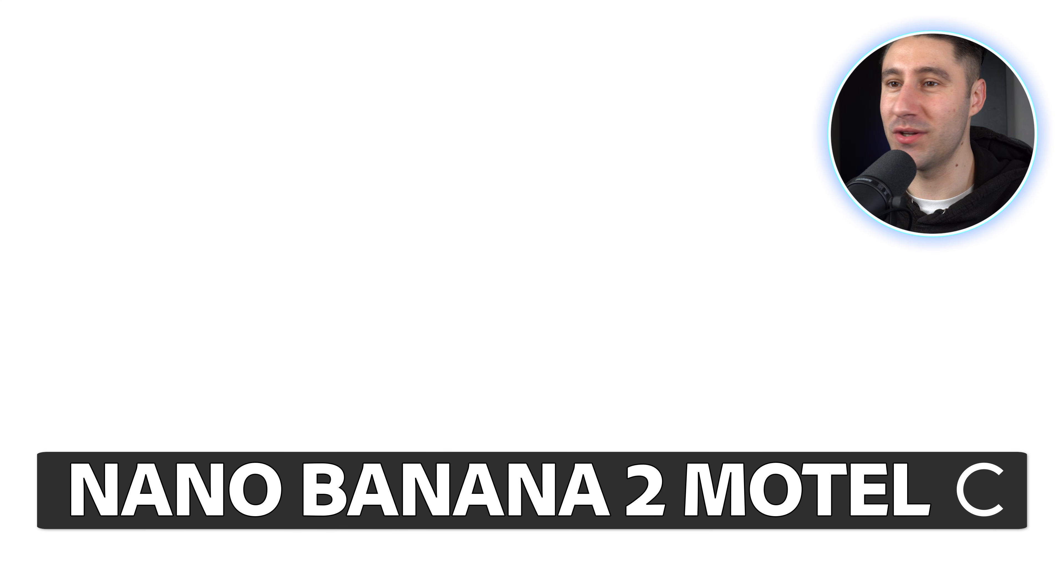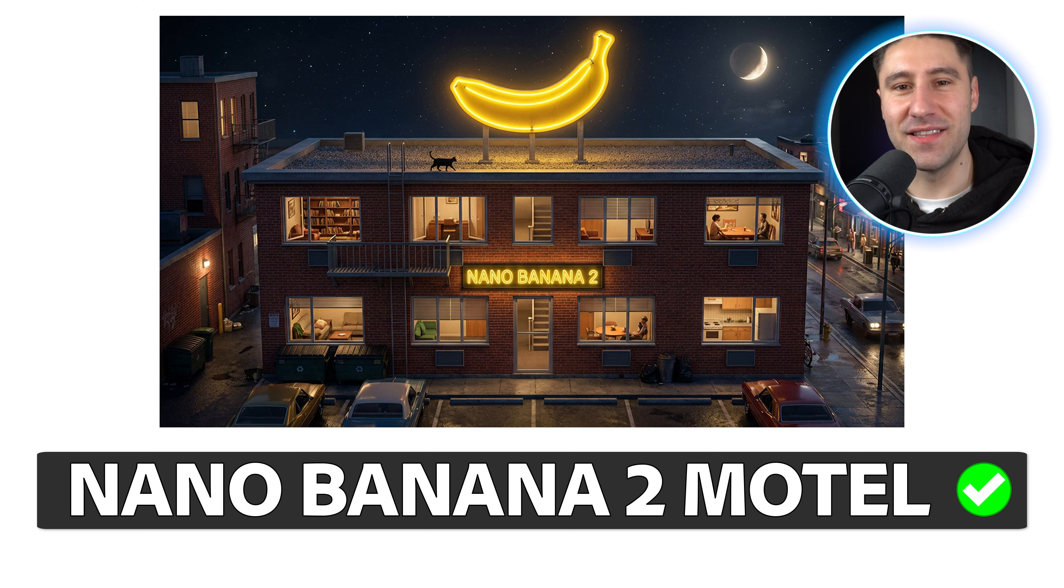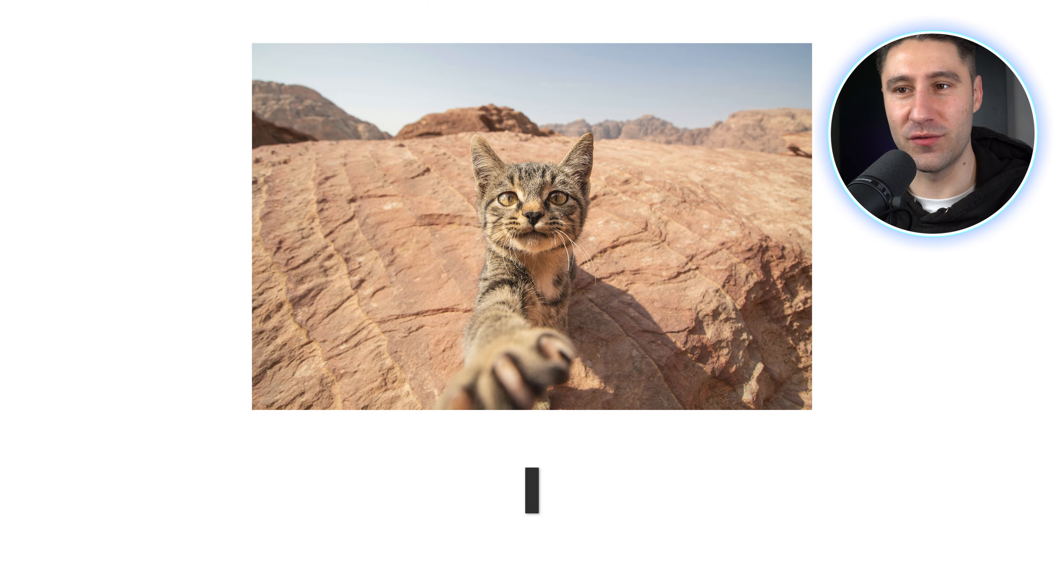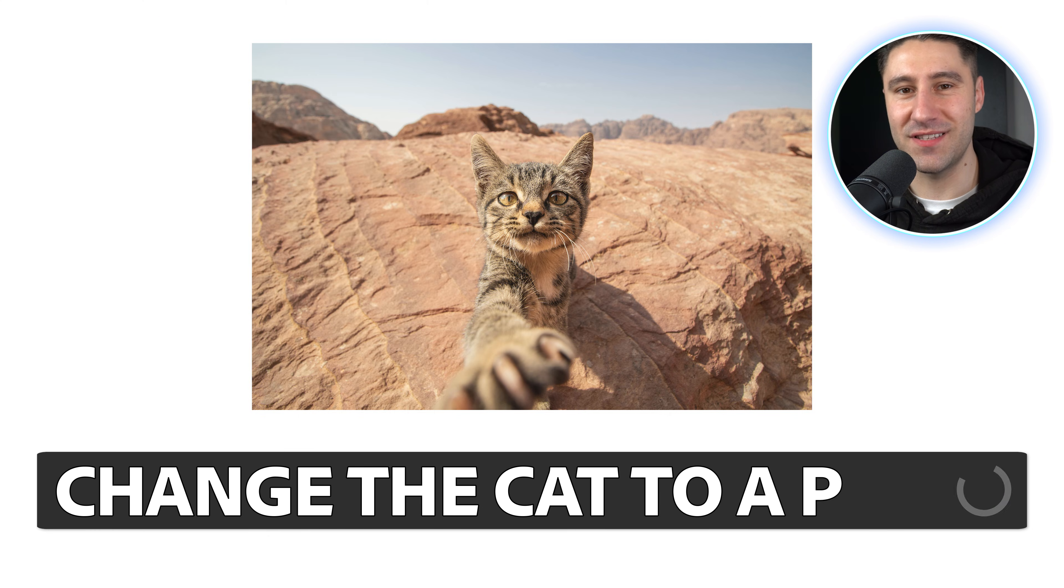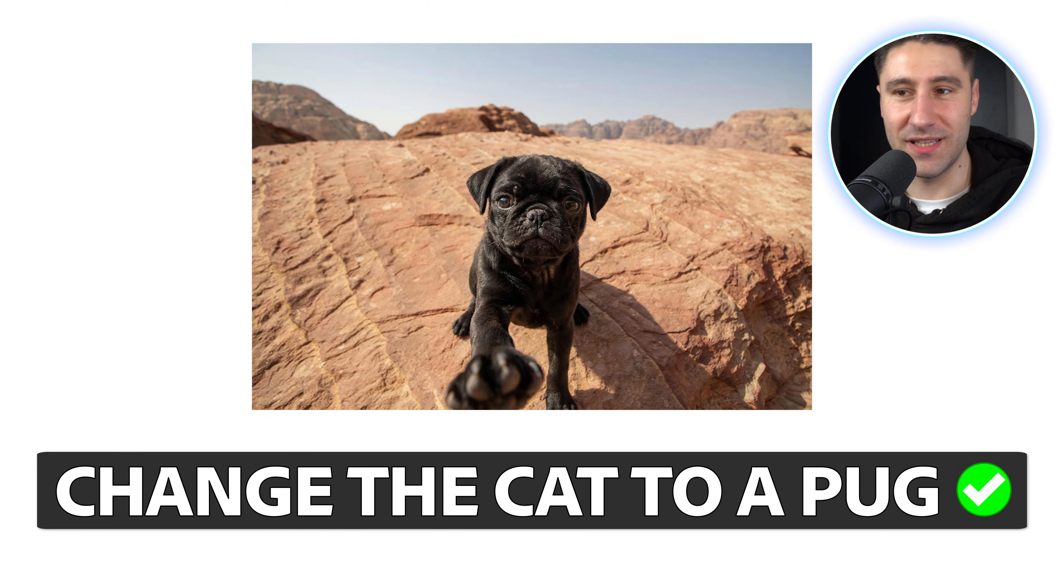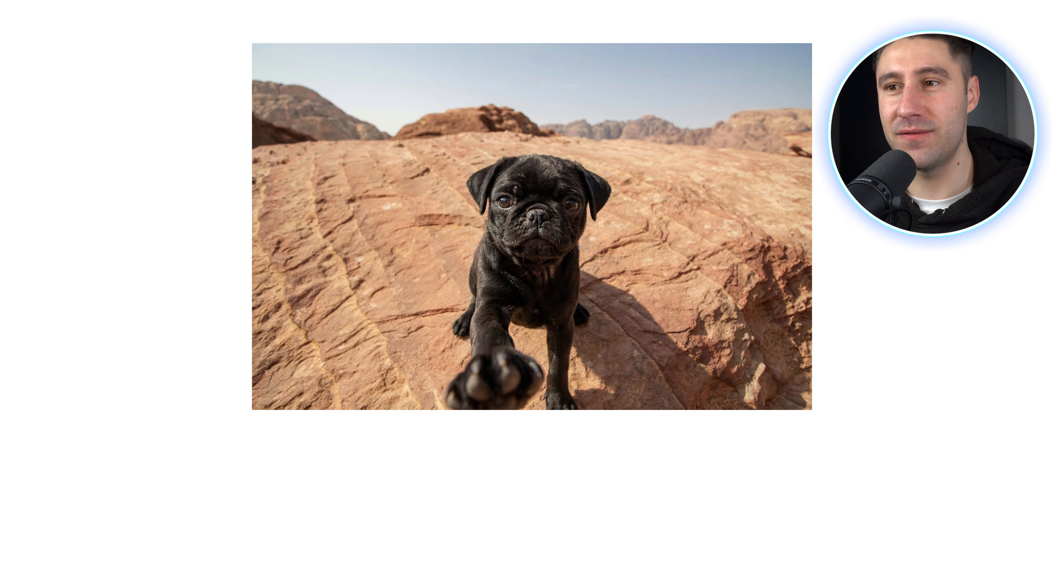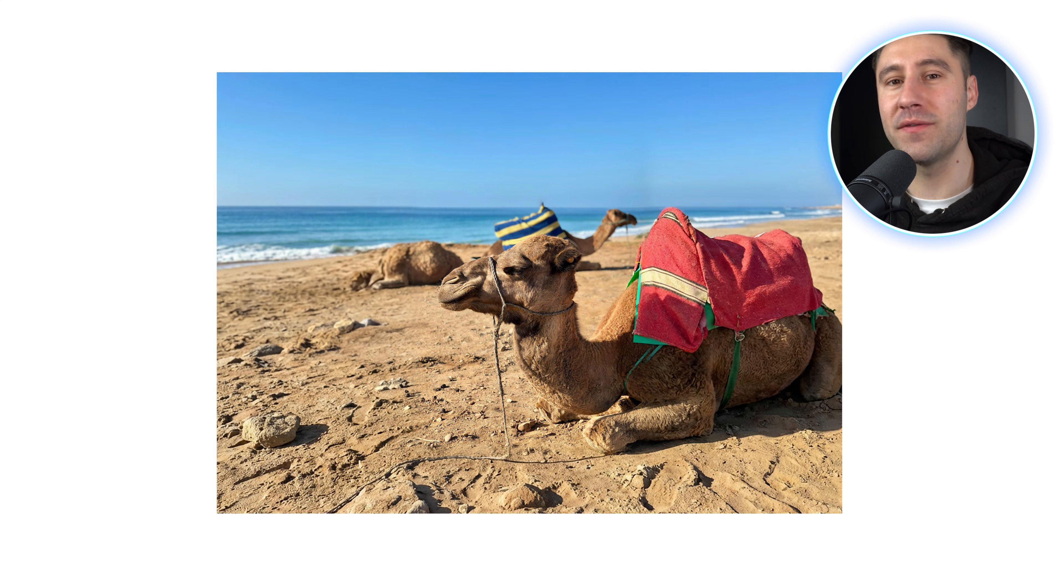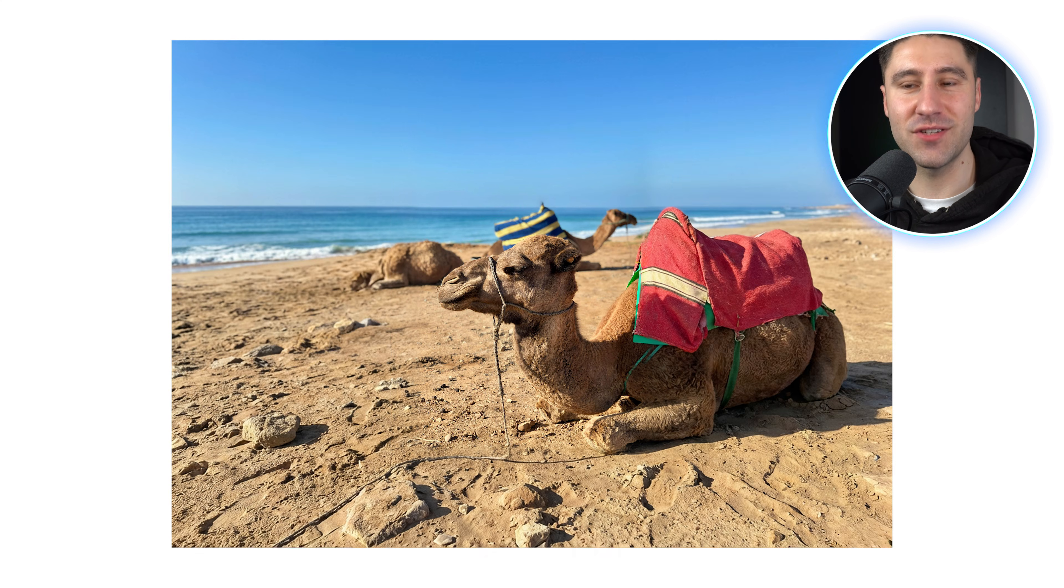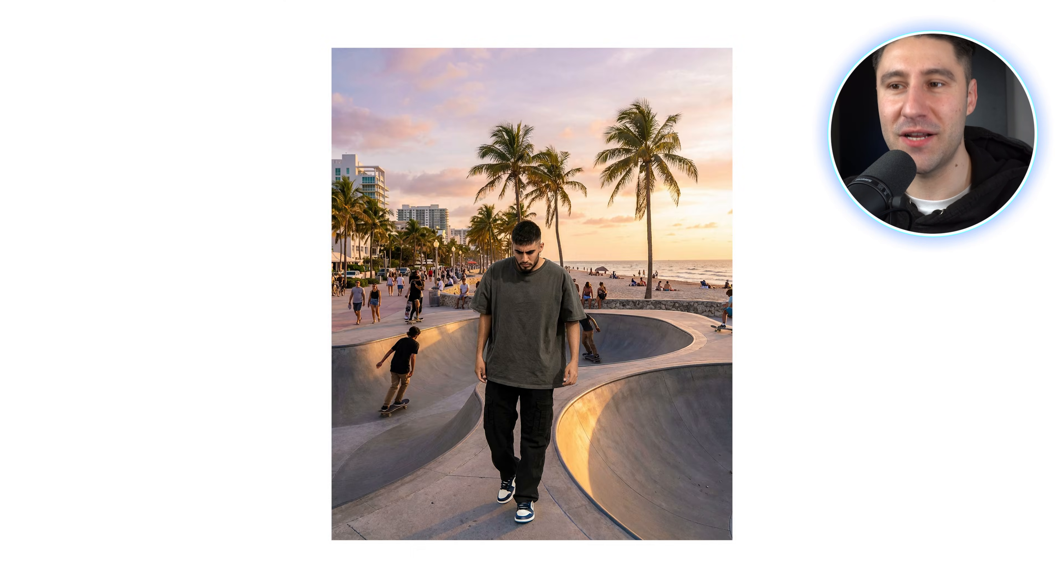Photoshop just got a massive upgrade and Nano Banana 2 is on a whole new level. In this video I'm going to show you the biggest improvements you can actually see: ultra realistic generative fill, sharper photo expansions, scary accurate lighting and perspective matching. Let's jump straight into the new features.